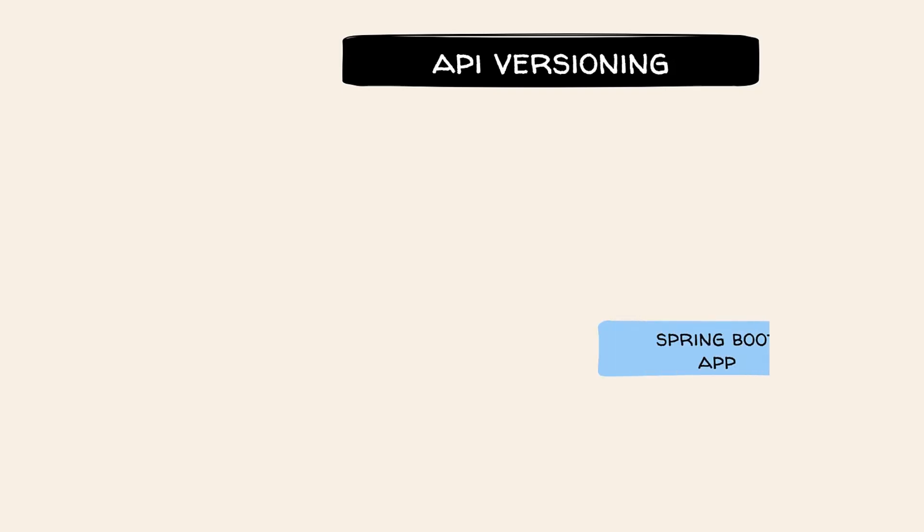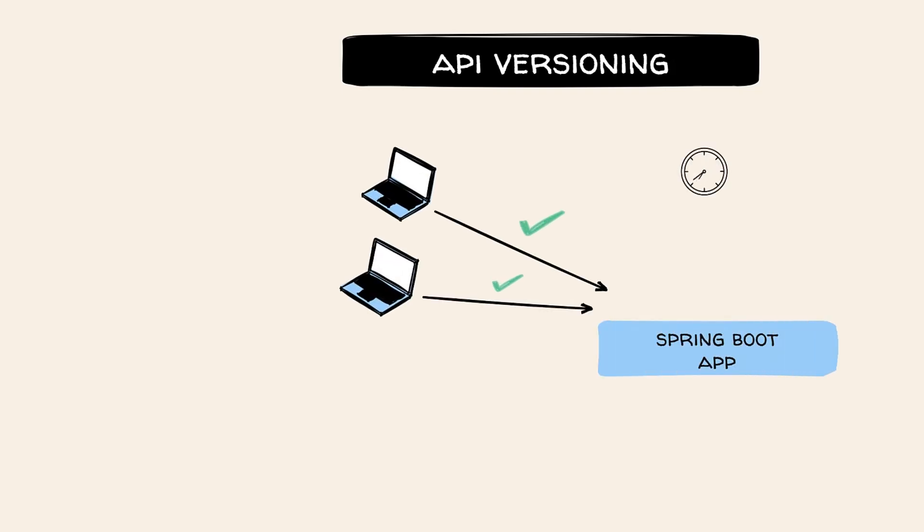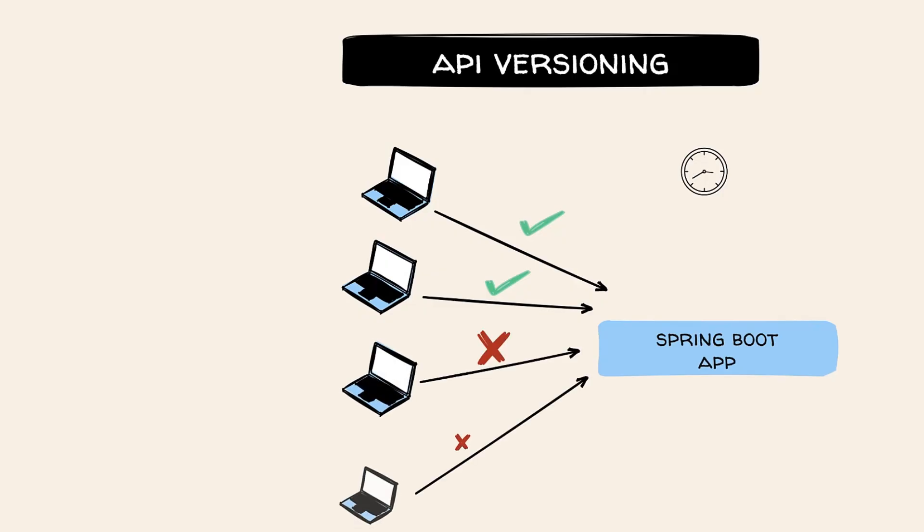Imagine you launch your app today, and six months later, your APIs are a tangled mess, breaking old clients every time you improve something new.